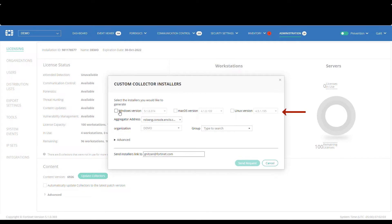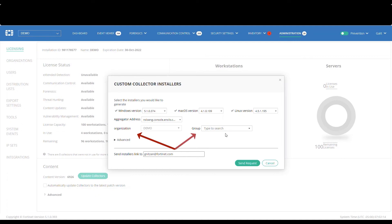First, you need to select the collector operating system and the requested version, and we will generate installers for Windows, Mac, and Linux of the latest versions. You can choose that the collector be registered with a specific organization and or with a specific group of collectors. We will not do that for now.